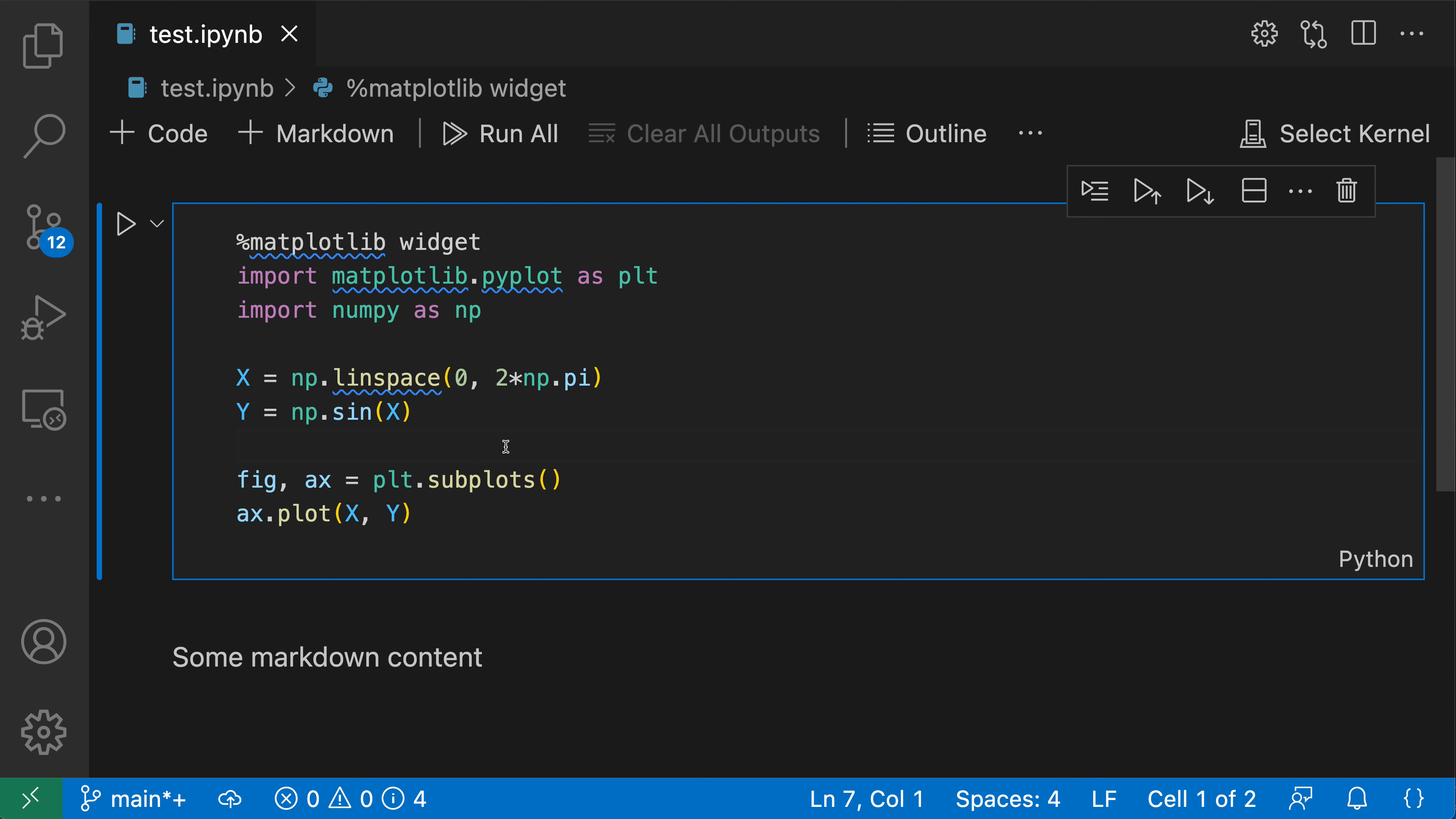So here inside of my notebook, I'm going to go over to the top bar here of my notebook, go over to the dot dot dot, click on this, and then go and check the notebook line numbers option here.